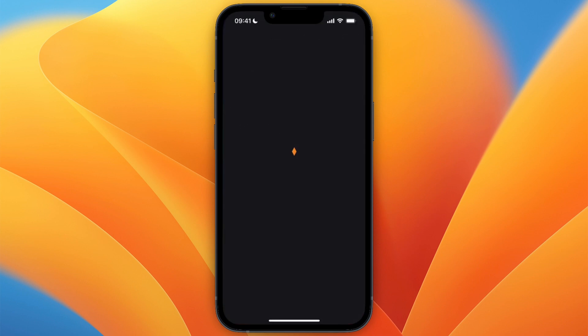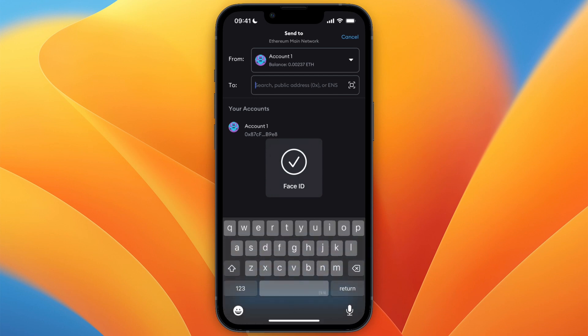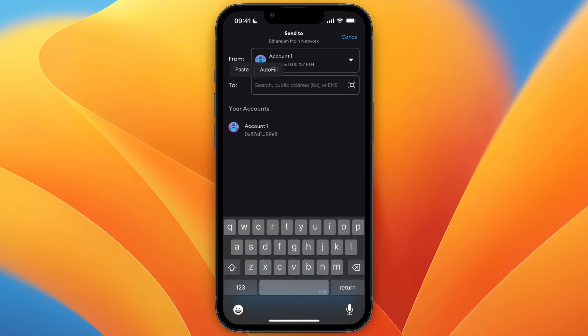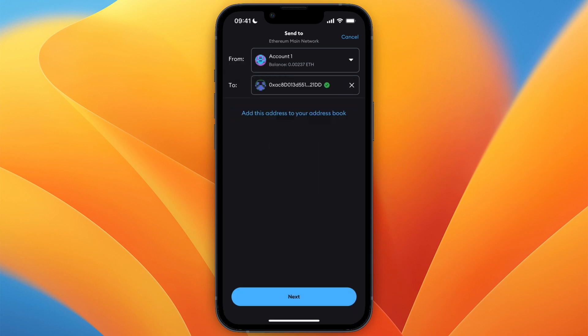Go back to MetaMask and paste it in right here where it says to, and then click on next.